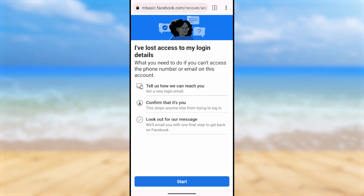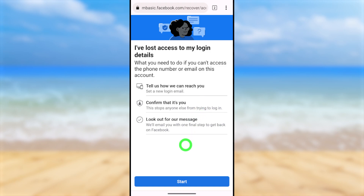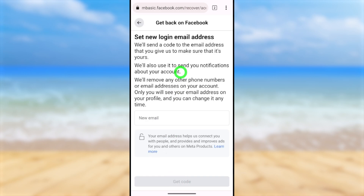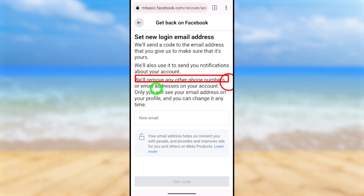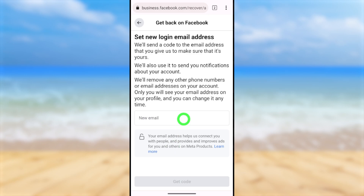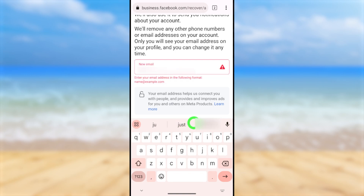Tap 'No longer have access to this.' You will be redirected to a new window where you need to: add a new login email, verify the account belongs to you, and then wait for Facebook to respond — normally within 48 hours. Tap the Start button at the bottom. Facebook will allow you to add a new login email address. Note: after adding this email, it will become your primary email and all other phone numbers and email addresses will be removed. Add a brand new email address not associated with any other Facebook account.